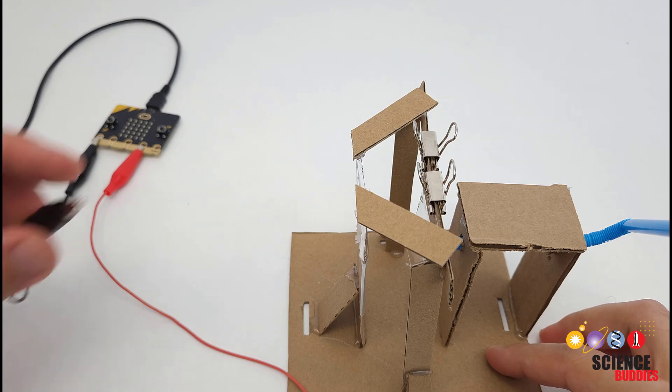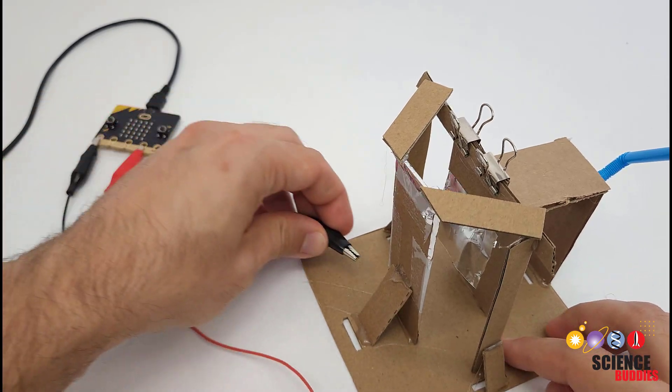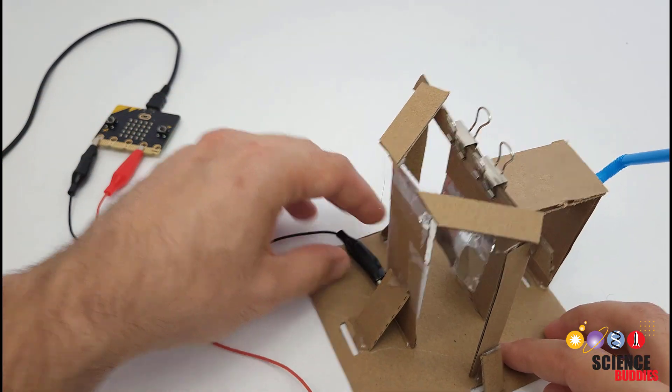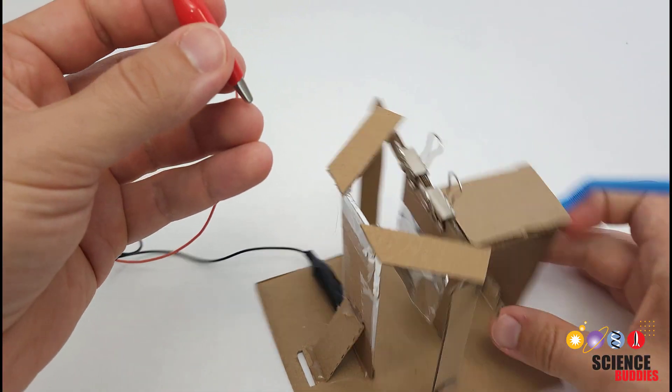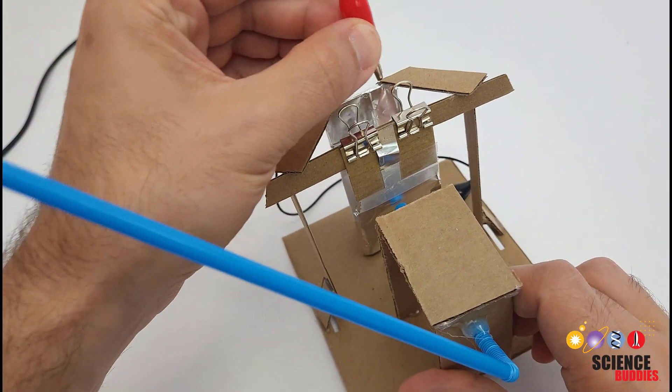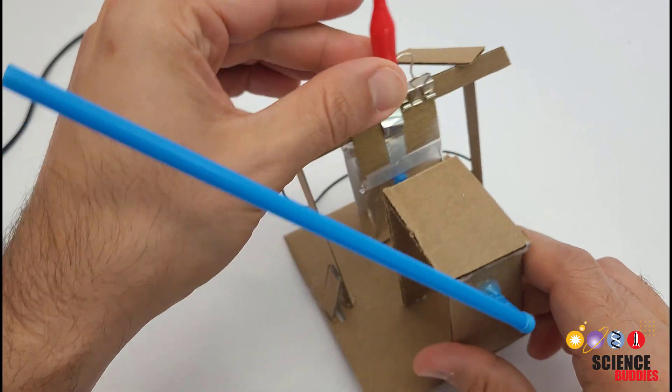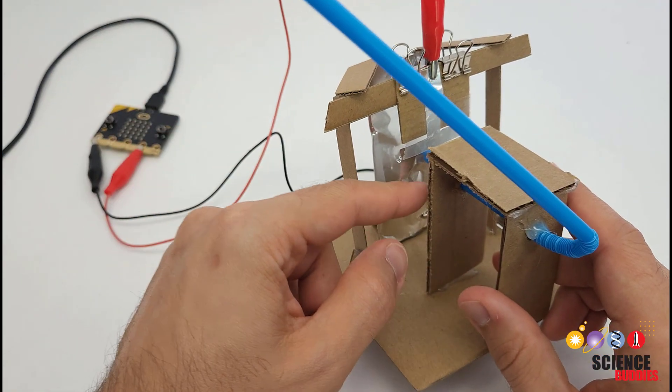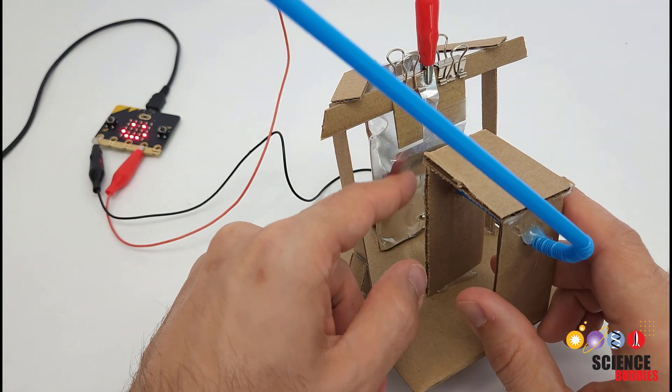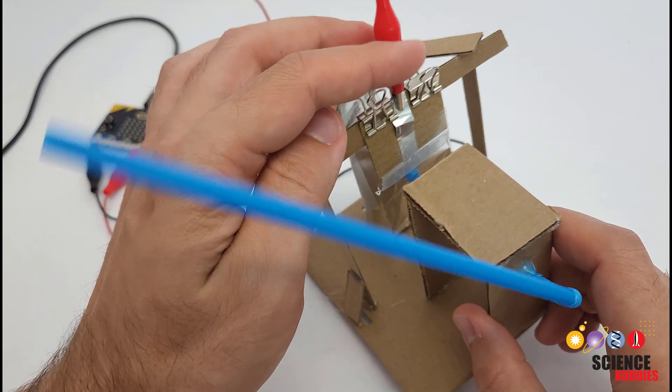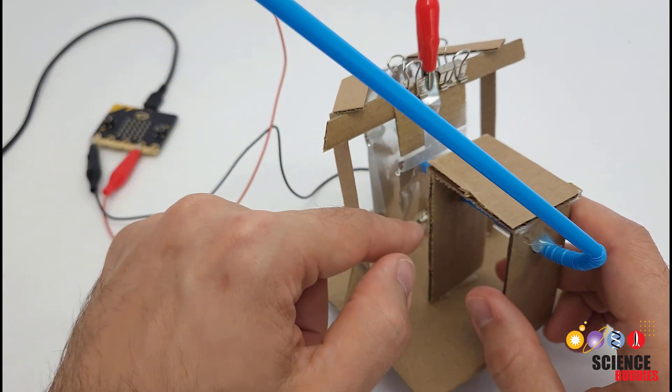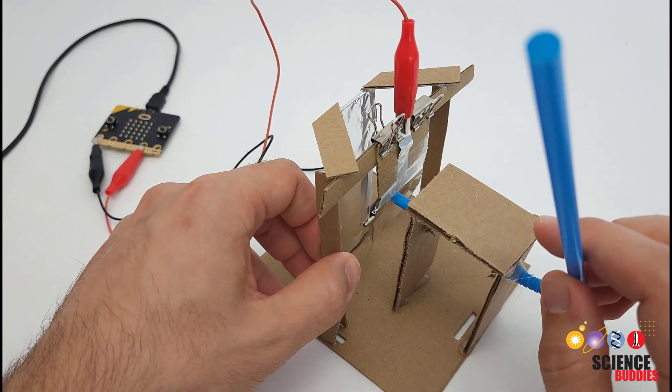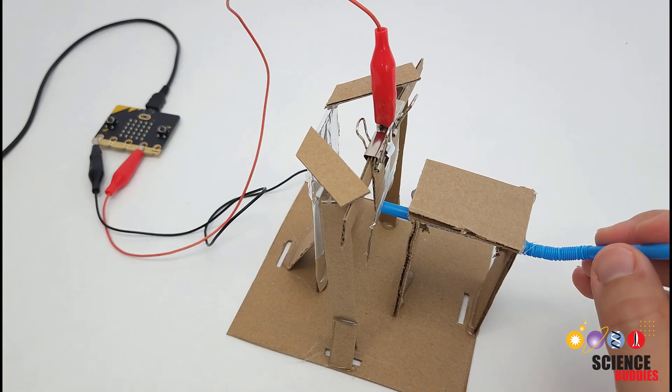Finally showing the alligator clip connections again, I'm going to have one connected to my fixed piece of aluminum foil and the other one connected up here to the top of the movable piece. But again it's not connected to the part that is actually below the hinge and moving back and forth, because that way its weight and stiffness is not going to affect that motion, and I can blow into the straw to activate my switch.